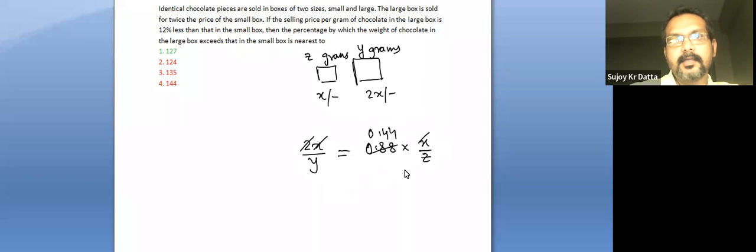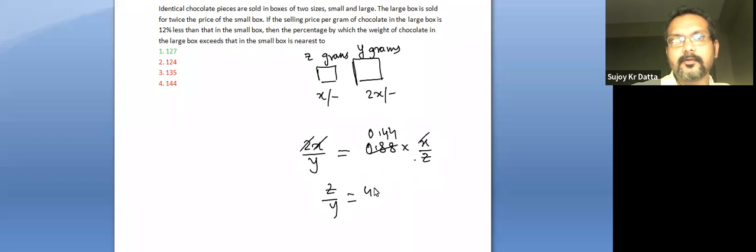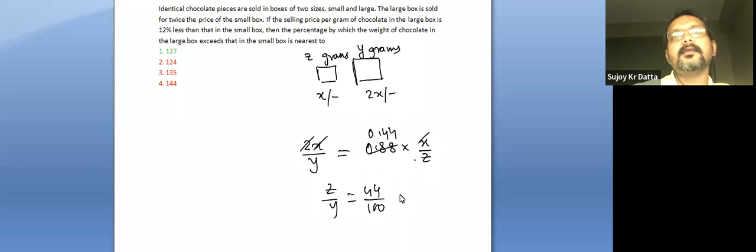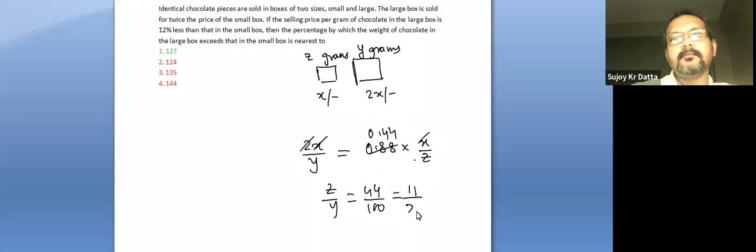So we get z goes that side, z by y is 0.44 or 44 over 100. So cancelling the 4, it's 11 by 25.